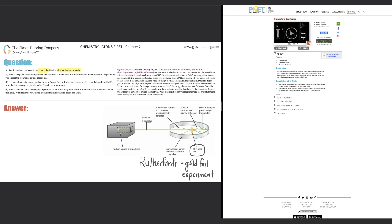Alpha particles are essentially helium — they have two protons and two neutrons. Since the two protons are positive and the two neutrons are neutral with no charge, overall these alpha particles are going to be positive.